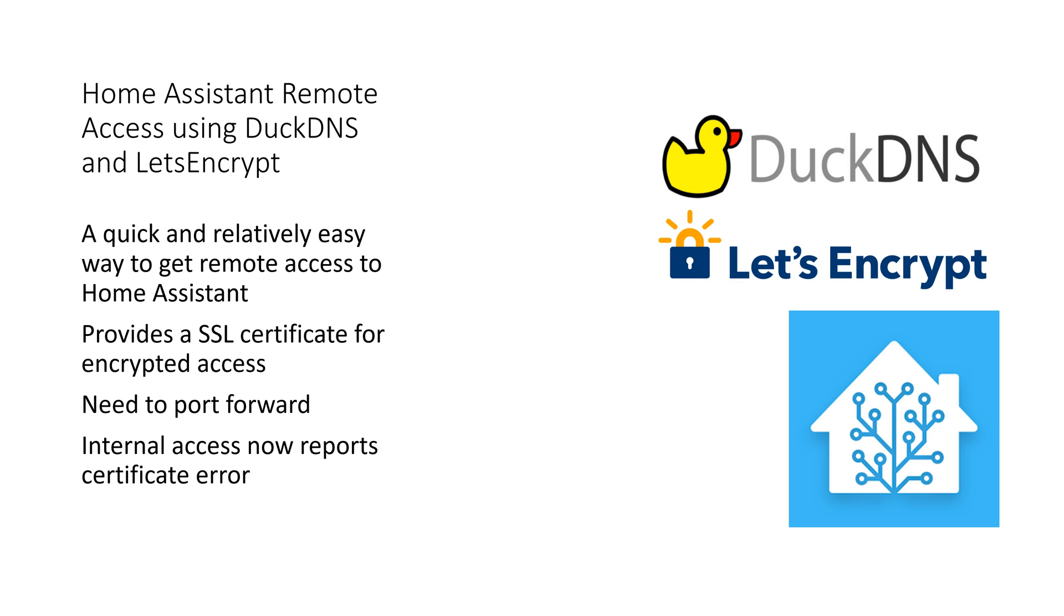Using NGINX as a reverse proxy will resolve this but this will be covered in an upcoming video.